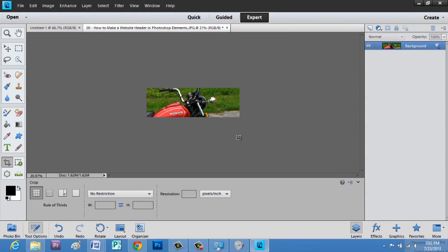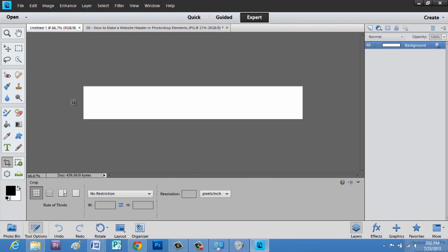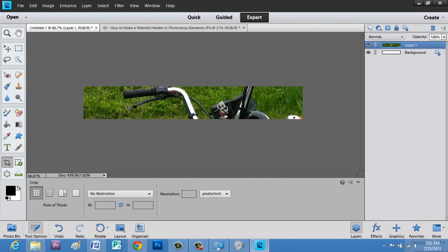Now we're going to hit control A, control X, go to my website header, and control V.